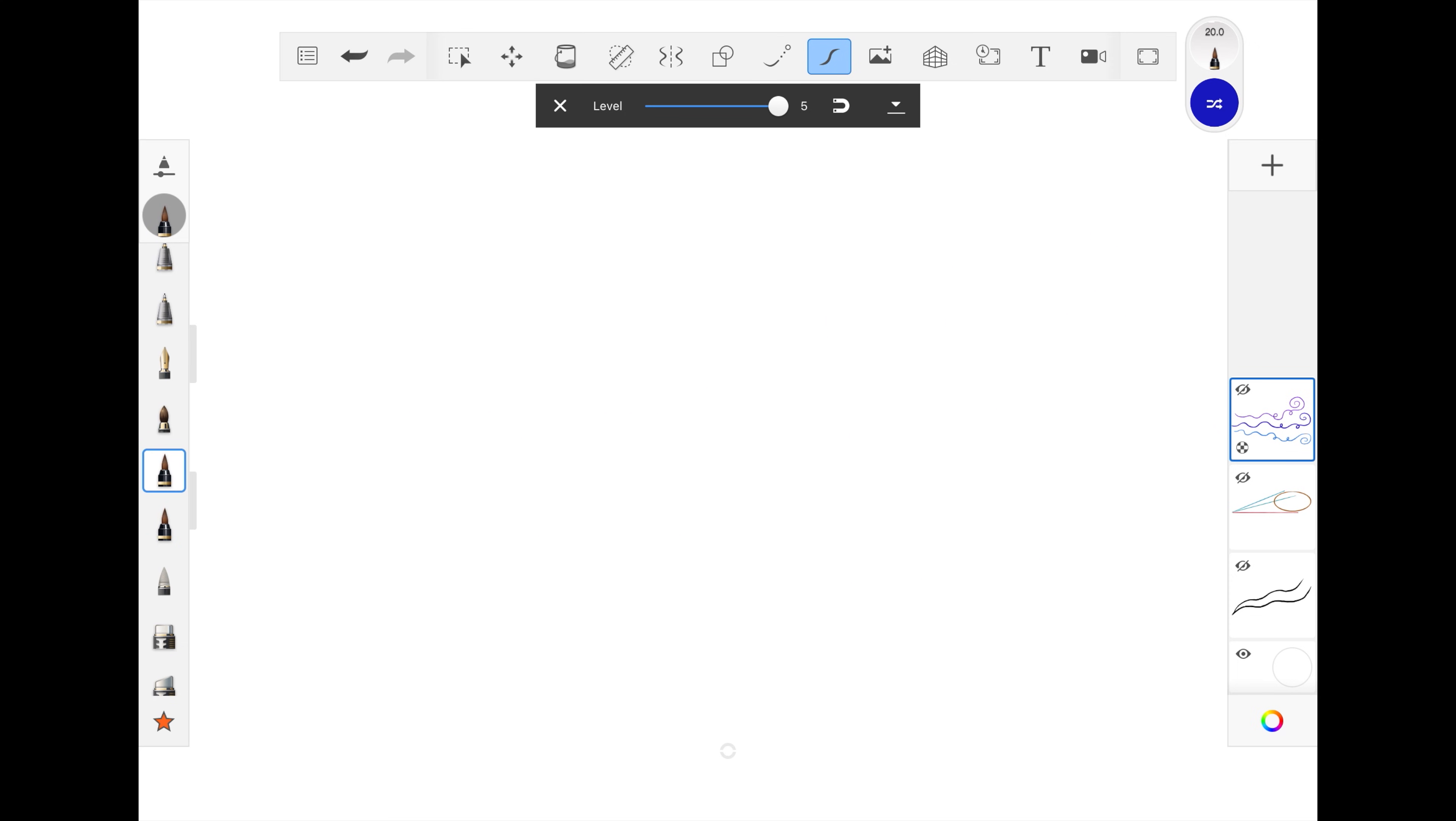The second way is to use steady stroke. This offers a very different and more direct approach to achieve smoothness. This tool makes a lead line that appears before any paint is applied.